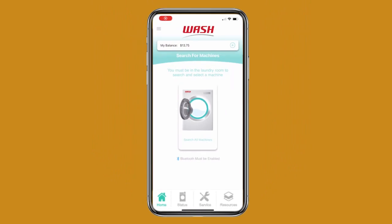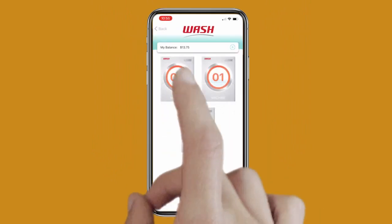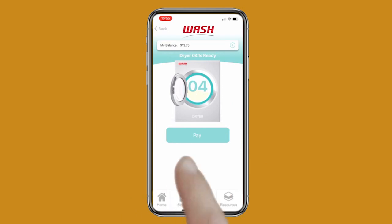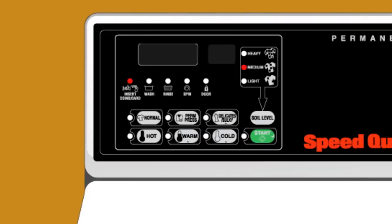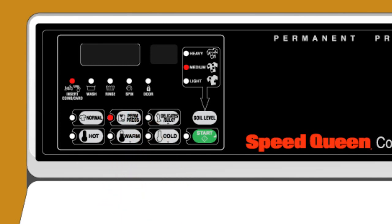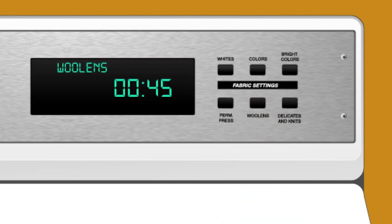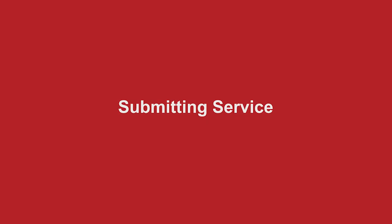When you're ready to start a cycle, navigate to the Home section and tap on Search All Machines. Select your machine number, then tap Pay on the app. Then select your desired cycle setting and press Start on the machine. Or if the machine has no start button, just select your desired cycle on the machine and the machine will start.